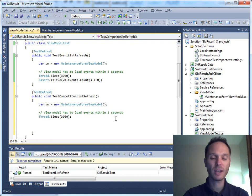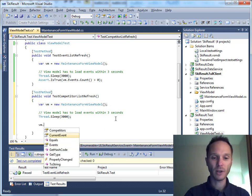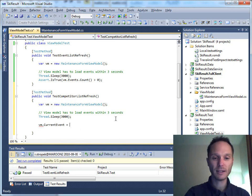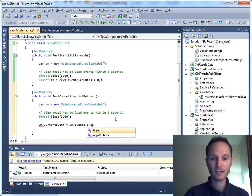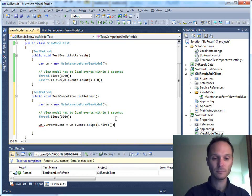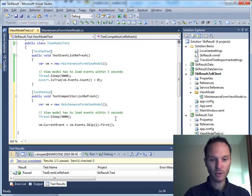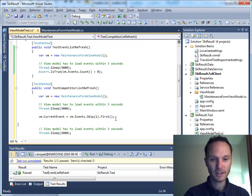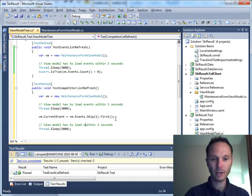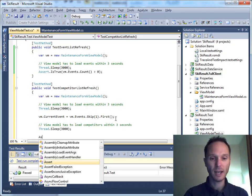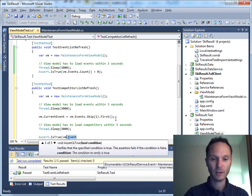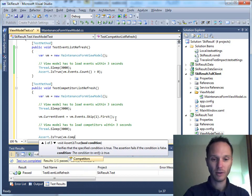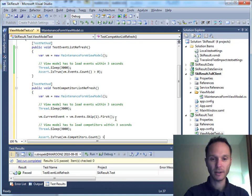And as we can say, let's say we'll select the second event. So, what we can do is we say vm.currentEvent equals to vm.events.skip1.first. And now we can say, again, we give the user interface three seconds to load up the competitors for the static event. And now we can say assert.isTrue vm.competitors.count greater than zero.